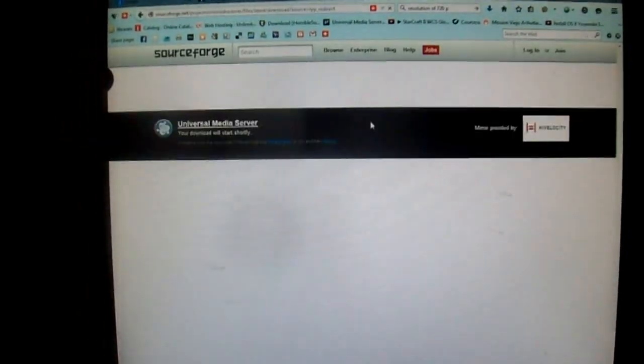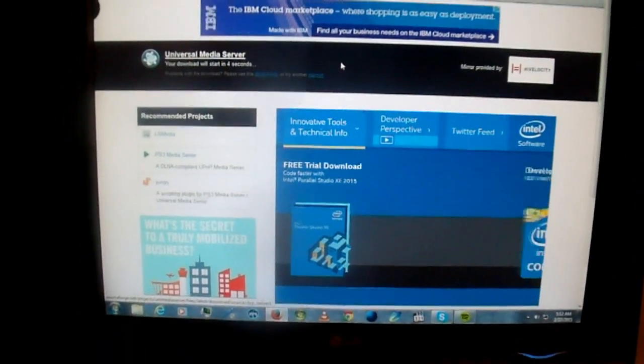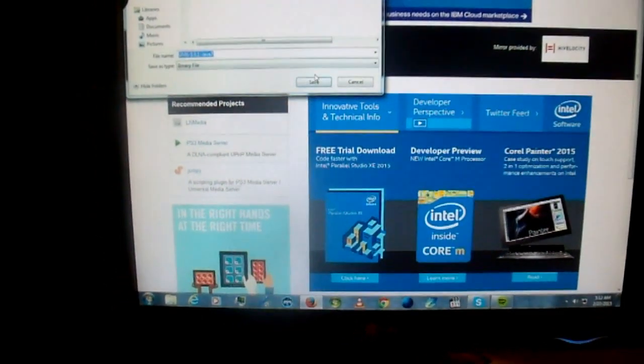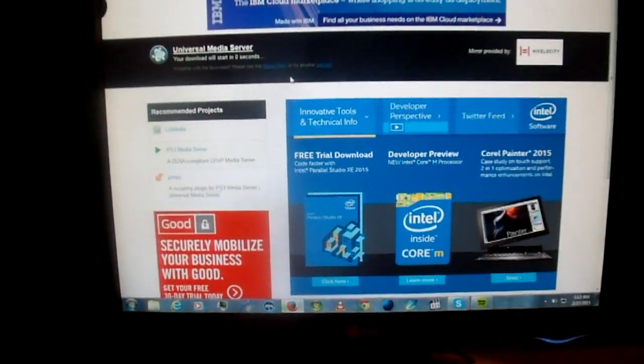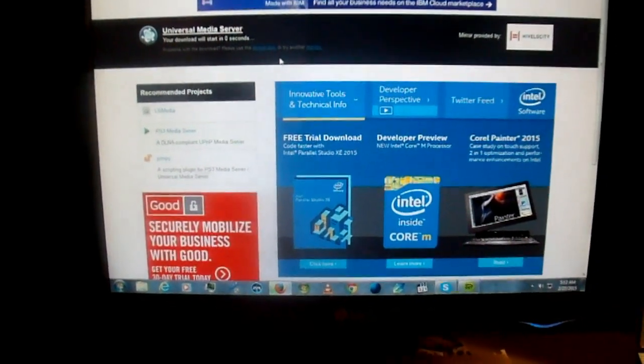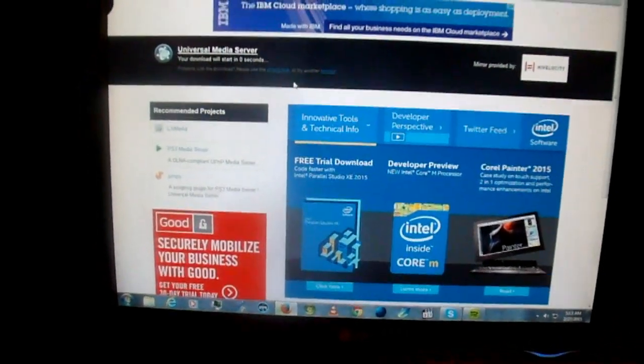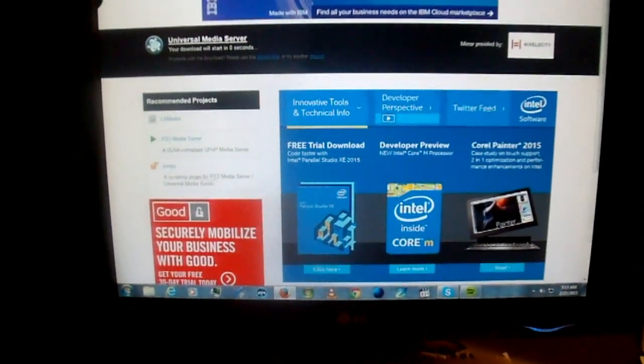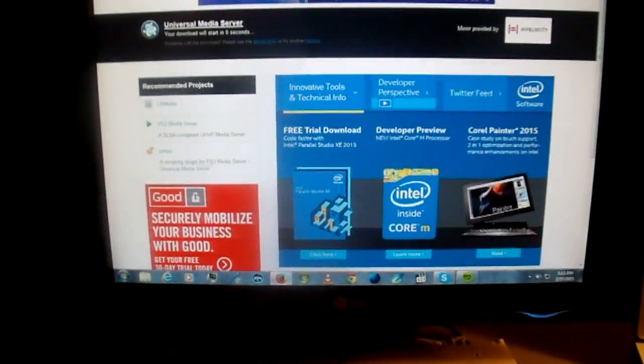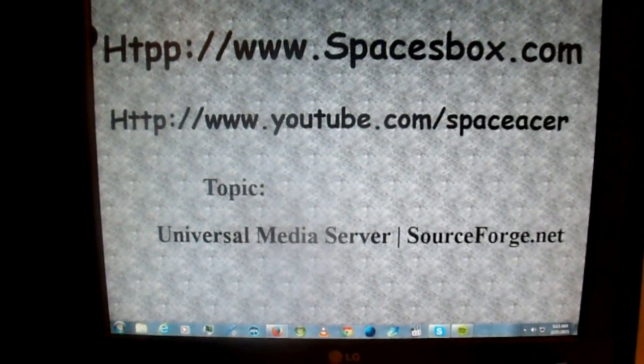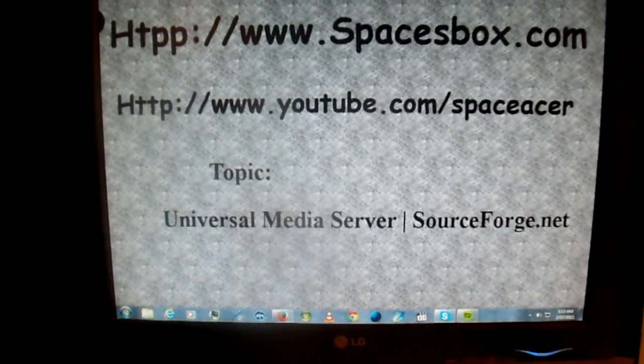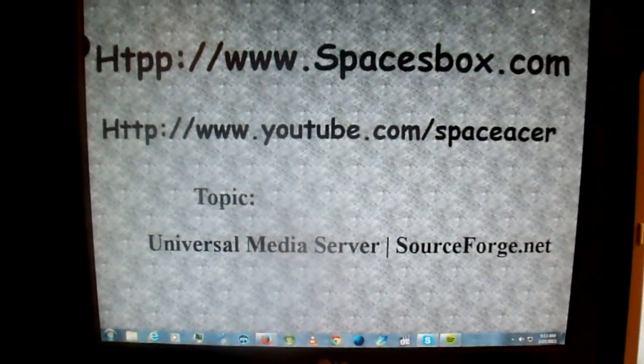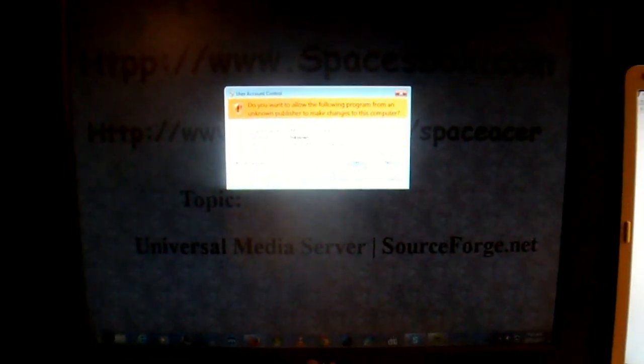After it downloads, we'll install it. There we go, and it's going to come up here in a second. I'm going to install. There it goes, it's asking me to install it.